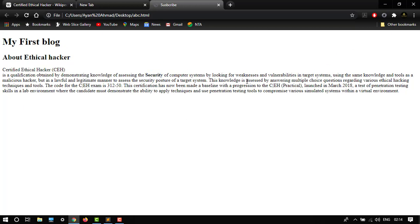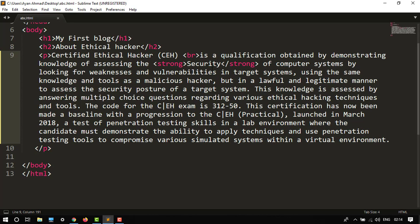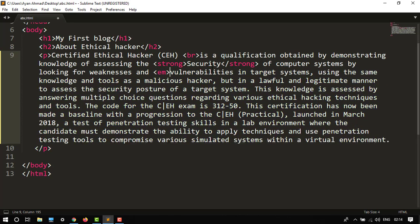Now I want to change something more, like I want to use emphasis. So here it is, vulnerabilities. I want to use vulnerabilities—em, and there it is.